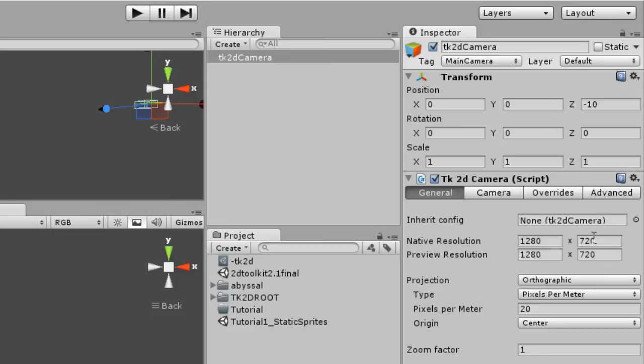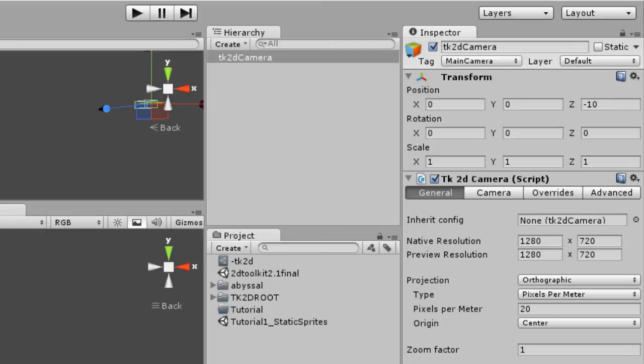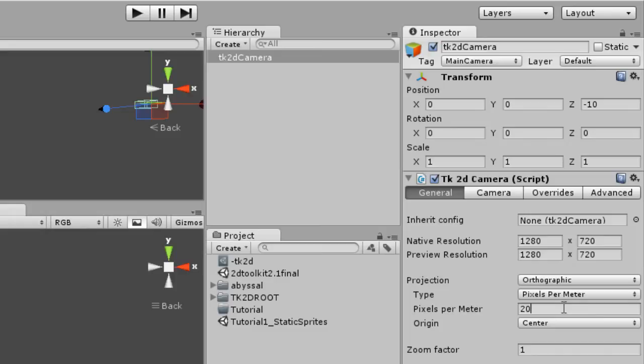There's also the preview resolution, which is the resolution of the preview window, which is automatically copied into these boxes. There's also the pixels per meter, which is how many pixels of your screen are going to represent a meter of the real world. We're not going to alter this value for now, we're going to leave it as it is.